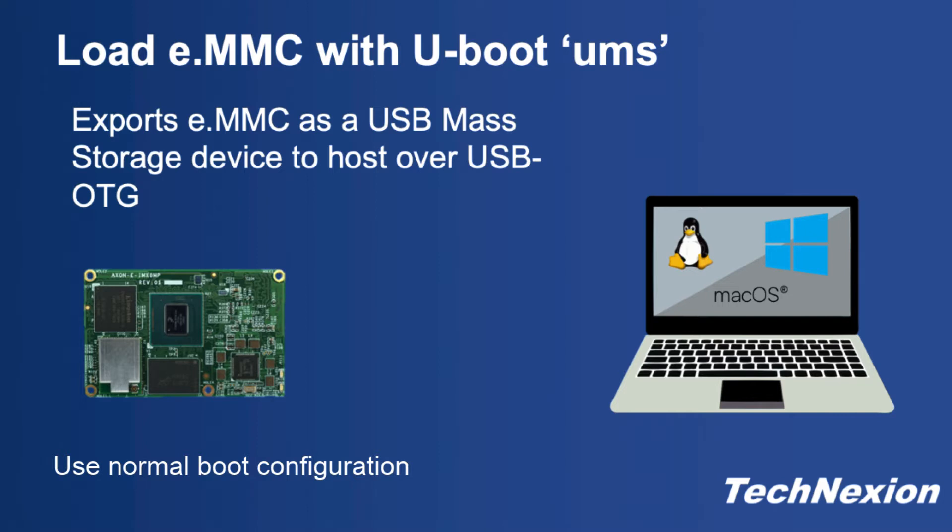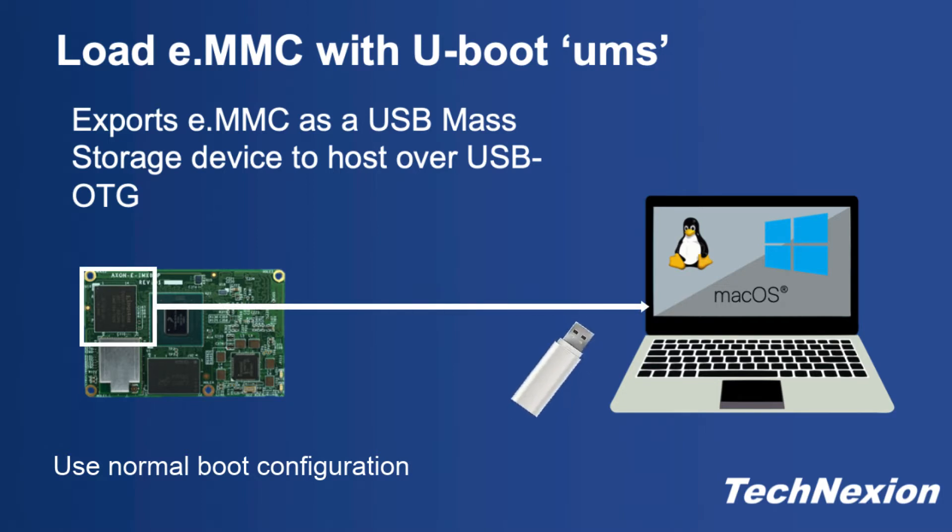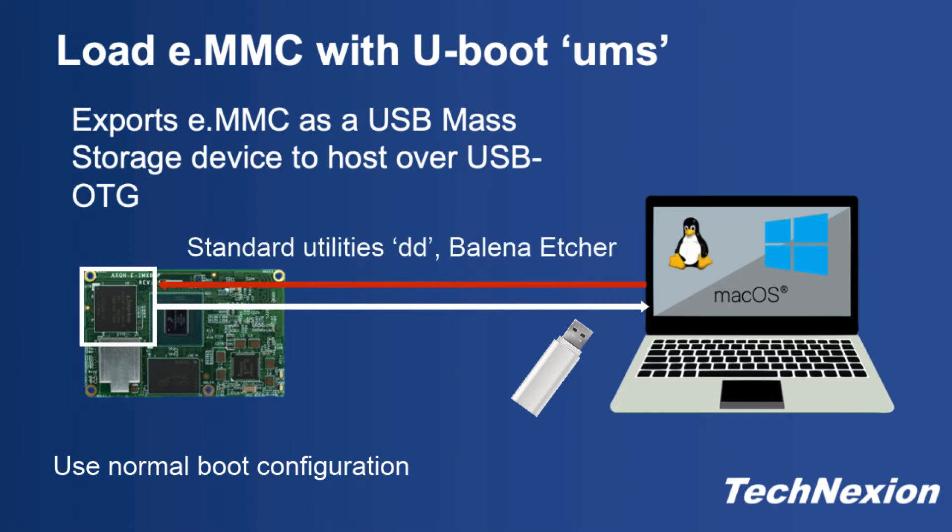You simply launch the UMS command, pointing it to the correct USB bus and eMMC device number, and this exports the entire eMMC to a host computer over USB OTG as a mass storage device, just like a flash drive. Also, because U-Boot runs out of RAM, you can overwrite the entire eMMC with it just like you can with UUU. Your host computer then writes to the device using any number of utilities depending on the host, and there are some third-party utilities that are also very nice to use. You can load using the off-the-shelf software instead of special loading programs such as UUU.